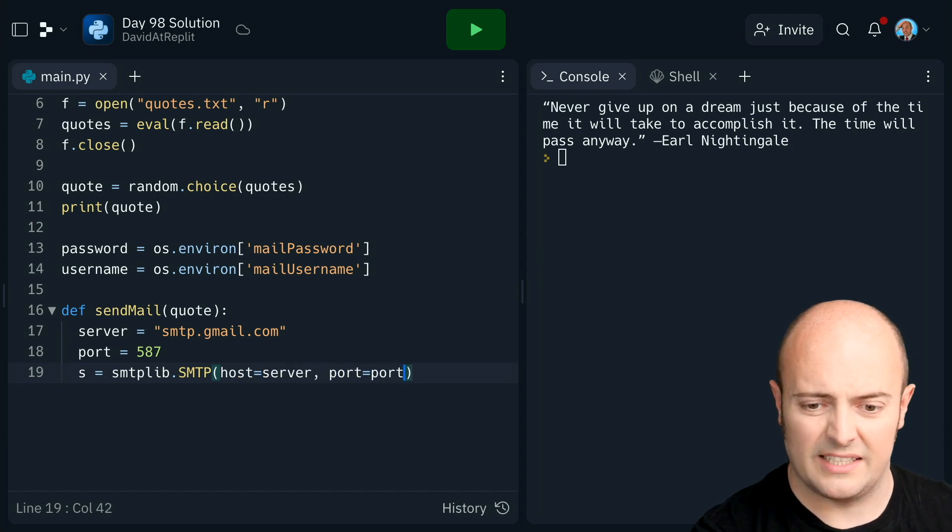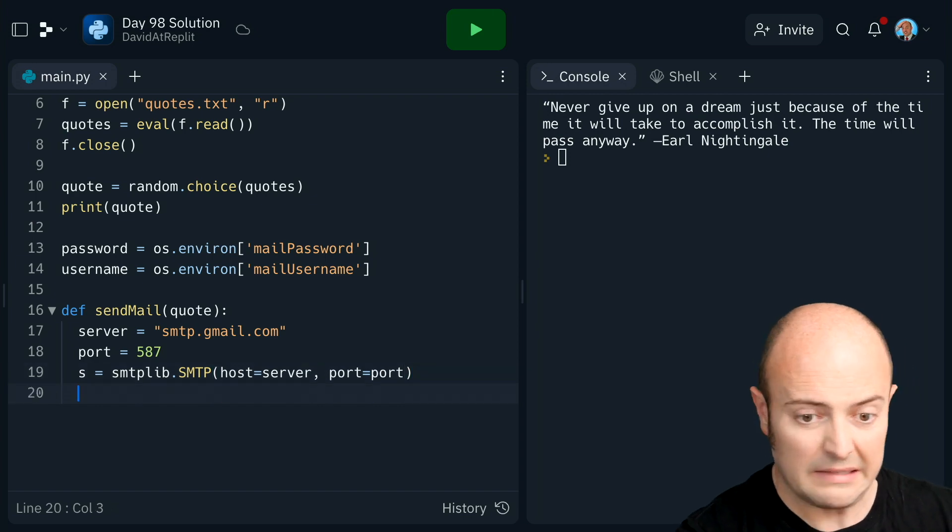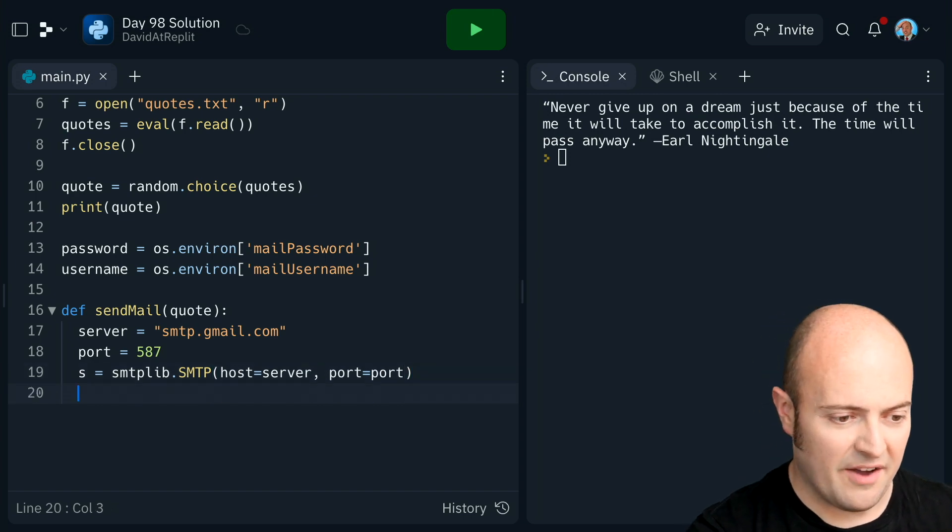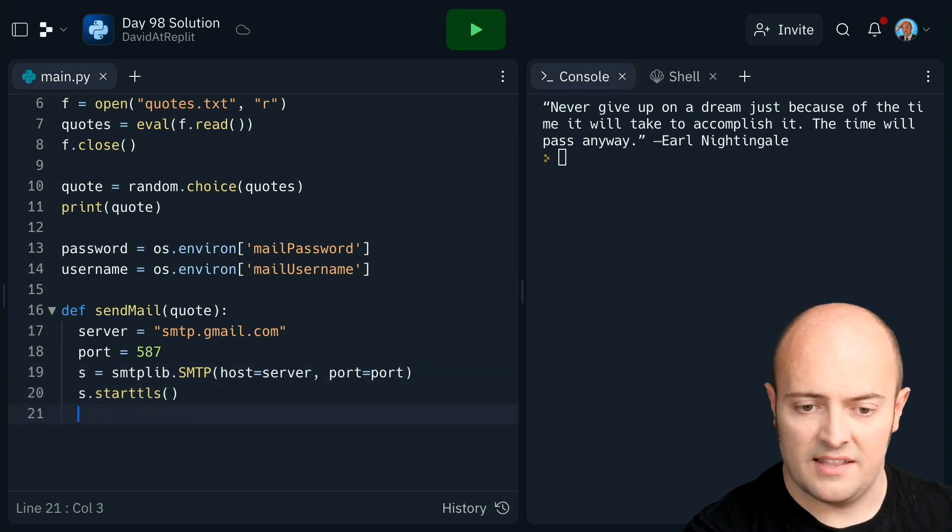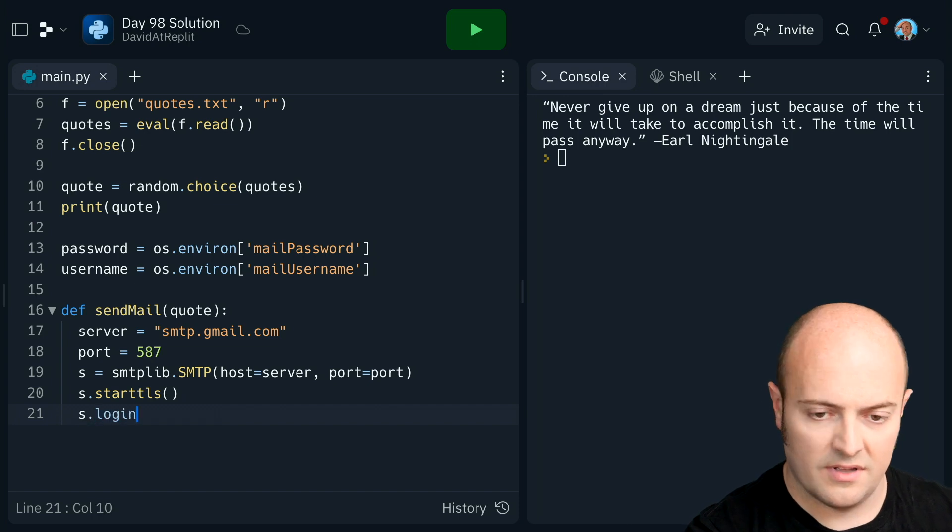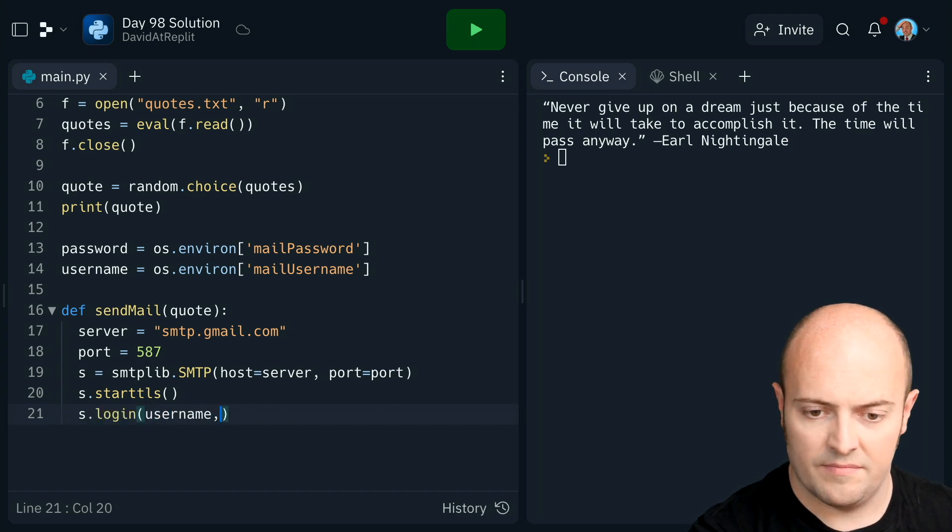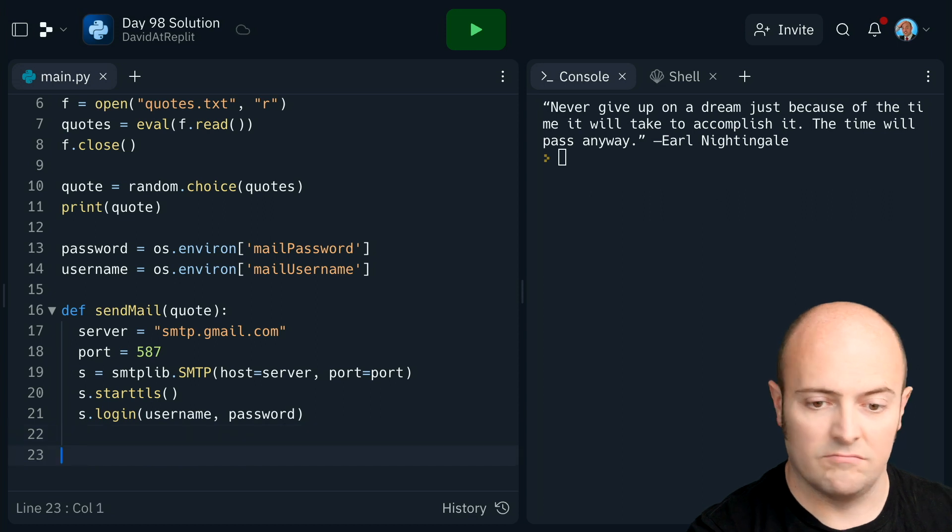I mean, realistically, I should have just called it host, instead of server. But here we go. Set the encryption up. Set the login. Now we should be logged in there.